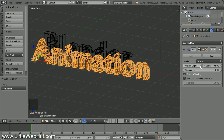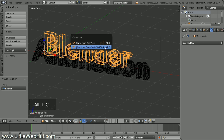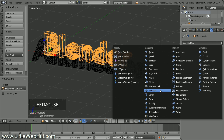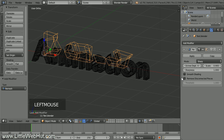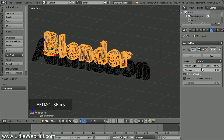Now let's add the remesh modifier to the word Blender, so right-click on it to select it. Then convert it to a mesh by pressing Alt-C and select Mesh from Curve Meta Surf Text. Then click Add Modifier and select Remesh. Remove the checkmark from next to Remove Disconnected Pieces and add a checkmark next to Smooth Shading. Then increase the Octree Depth value — I'm going to use 7. Now let's switch back to Solid Mode.